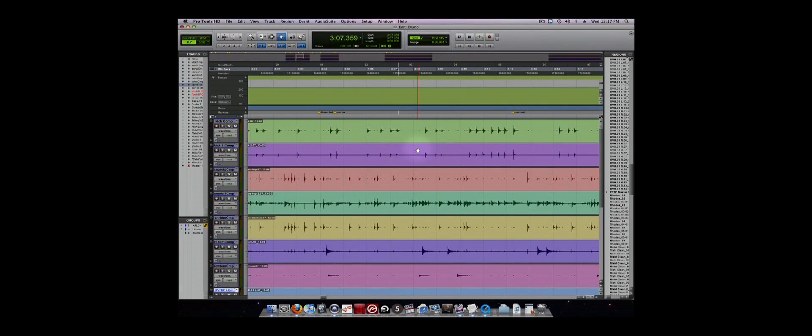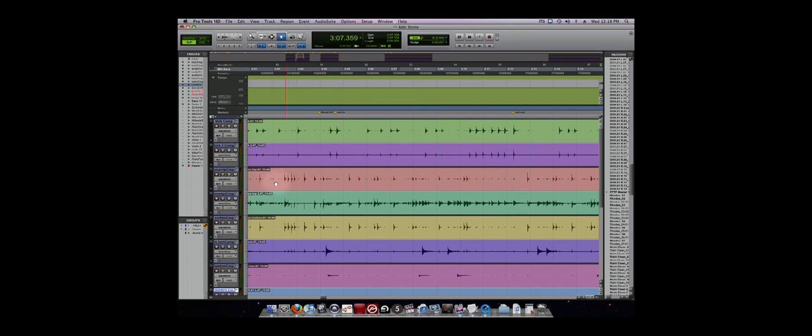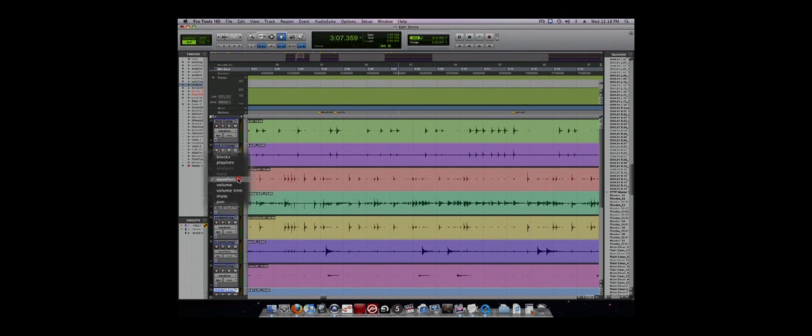The last feature that we will discuss is automation. Automation is used to change properties of a track over time, such as volume or panning. You can bring up the automation lanes for a track by clicking on the property that you want to change from the track view options in the edit window.